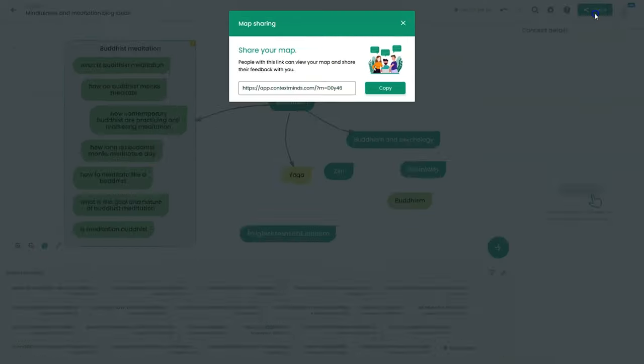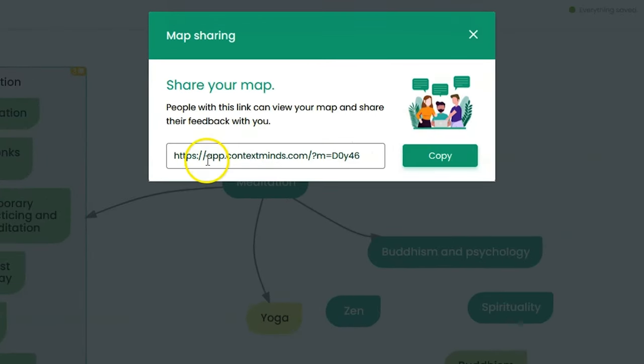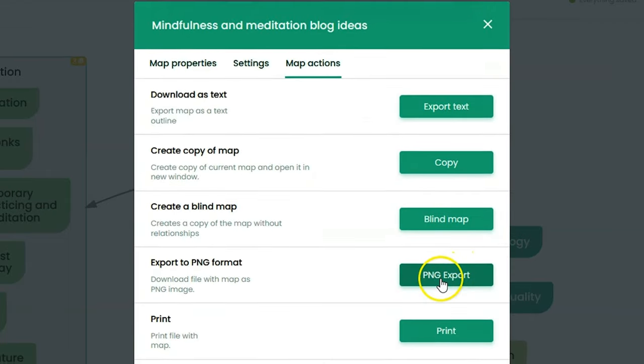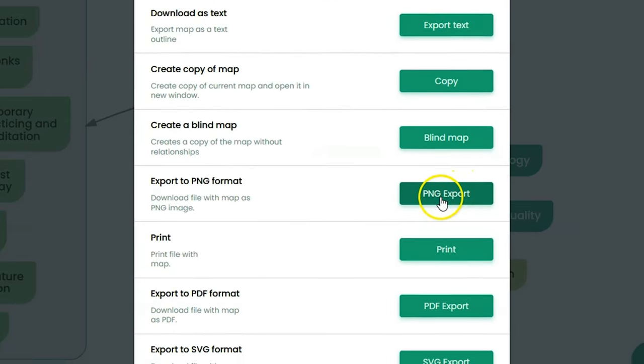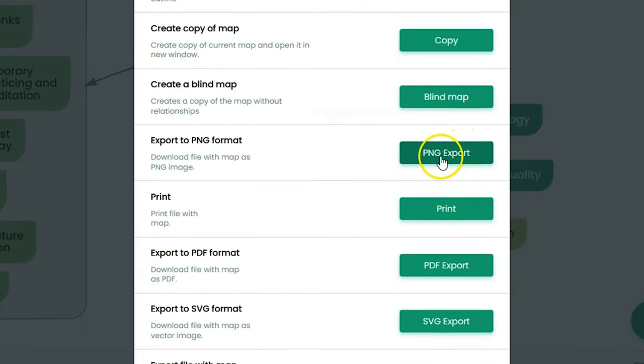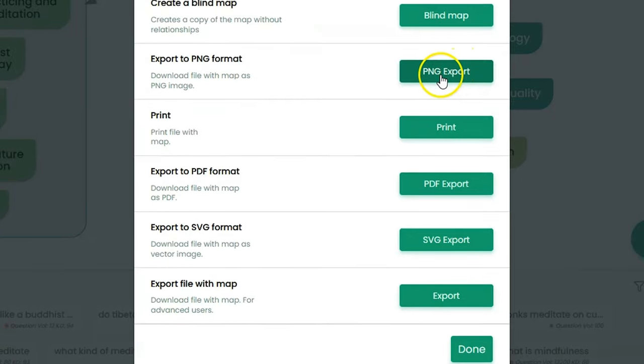Once everything's good to go, you can share it all with your team or client. Context Minds lets you export PDFs, PNGs, or SVGs, text, and even share direct links. And people don't even need an account to open that link.